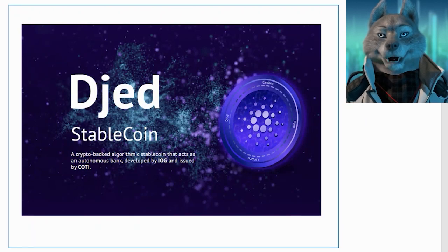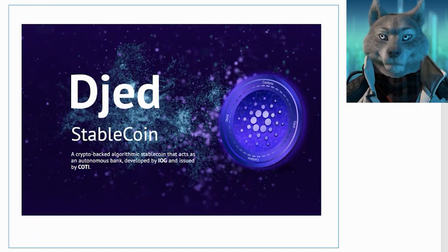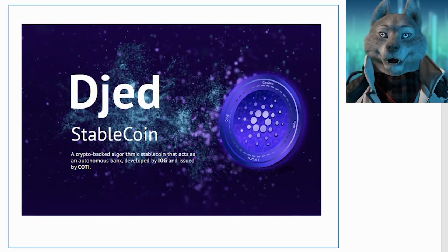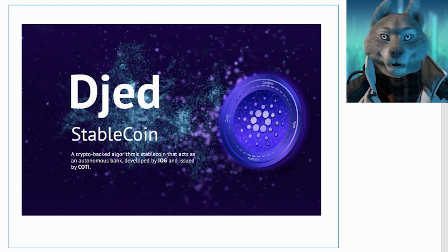Hi guys, welcome to the Proof of Wolf channel. Today we will learn how the stablecoin DJED works.